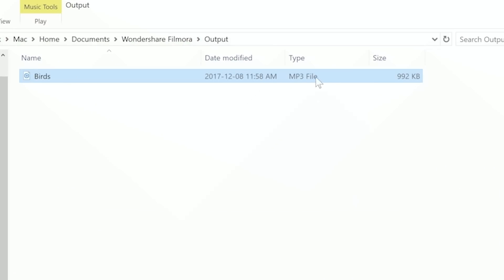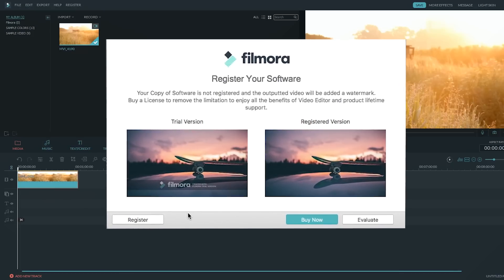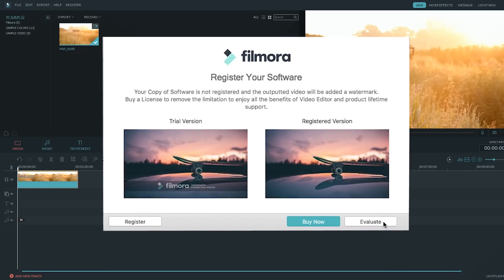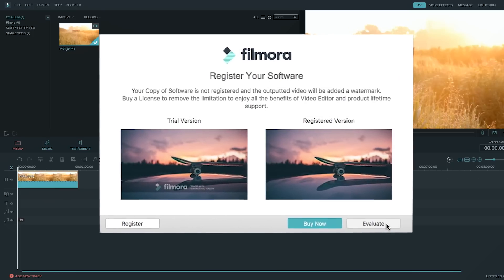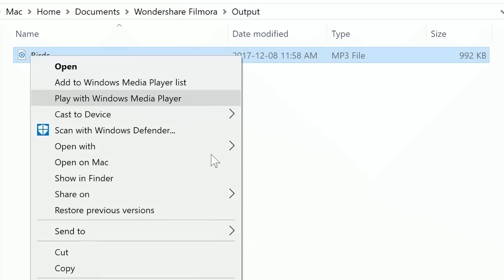If you're using the free version, a window will appear saying you need to register to export videos. But since this is audio you're exporting, that won't be a problem.